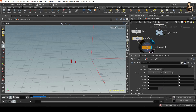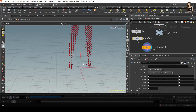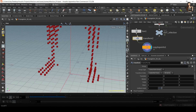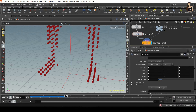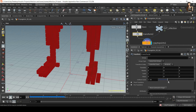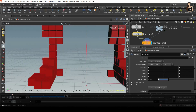When you switch on visibility on the copy-to-points, you can see all these boxes, but they are definitely too small. In the transform node, I'll make all scale changes there instead of the box — I don't want to change the box itself, only the transform node. I'll increase the uniform scale, and now it looks much, much better.